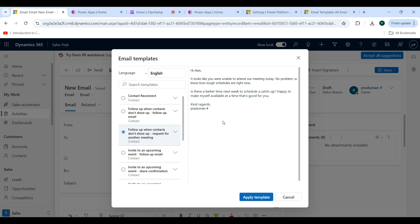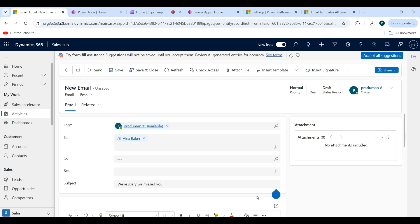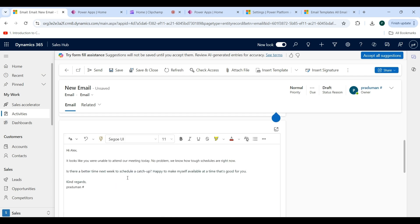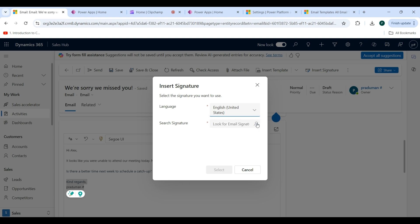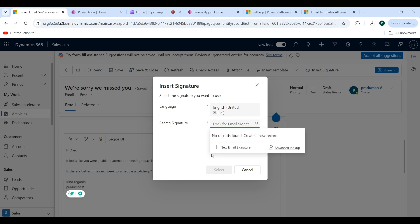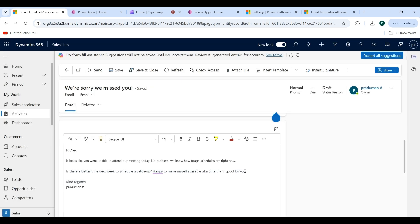If you want to put any dynamic content, for example address, contact number, phone number, etc., these can also be placed inside the template. Click on the Apply Template button. The template is now visible here and the signature comes by default. If you click on Insert Signature, you can search for a signature from here.